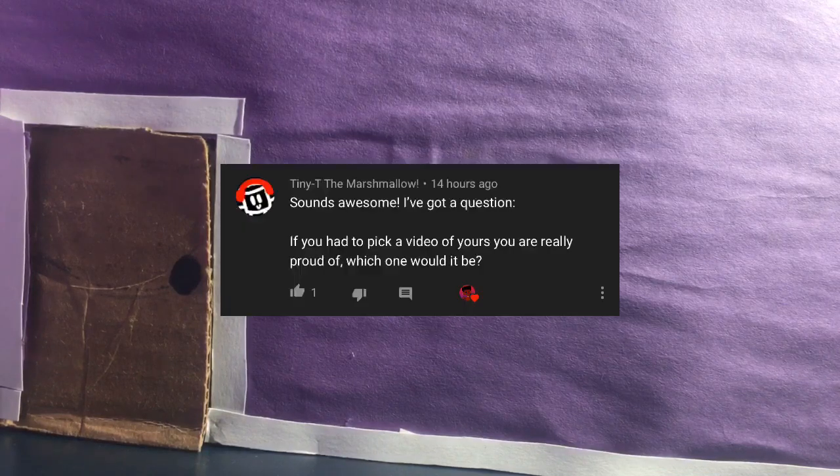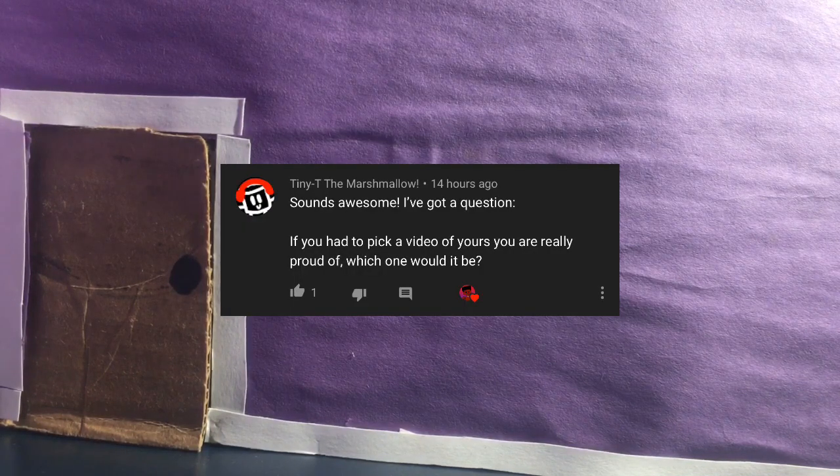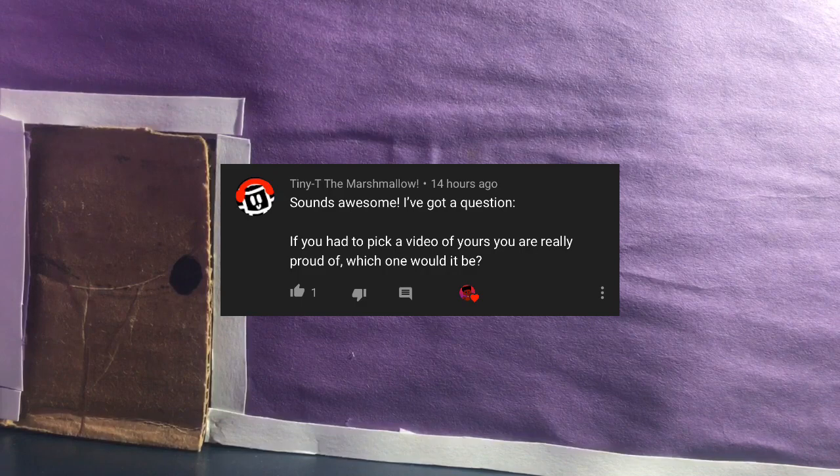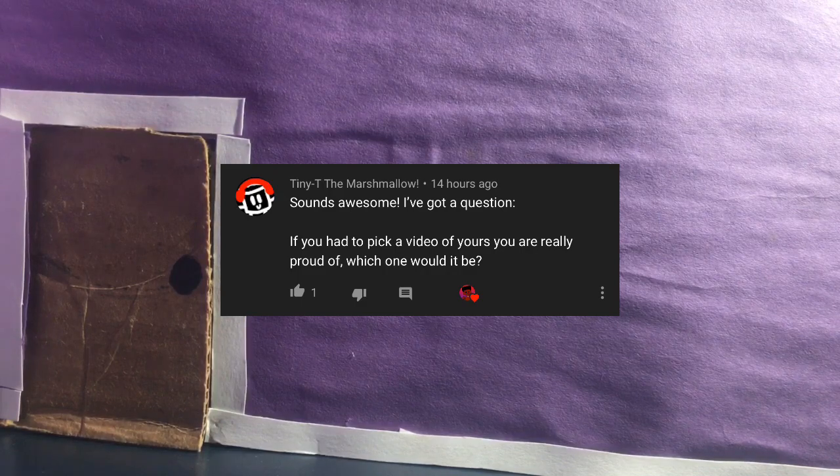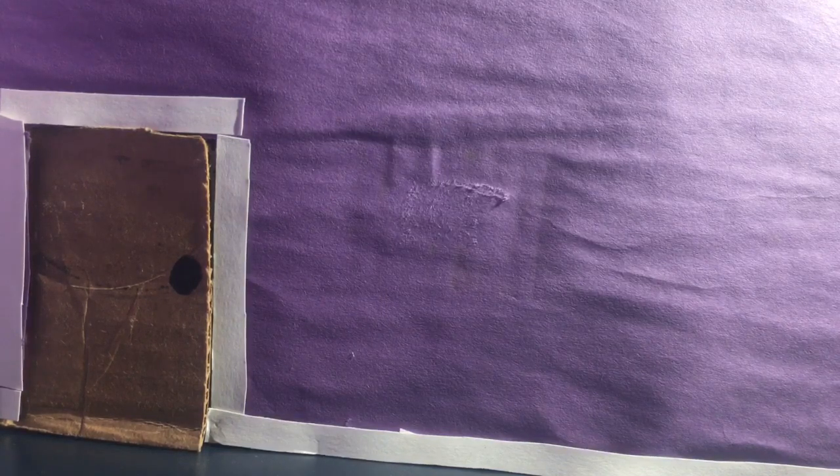Alright, first question is by Titan Marshmallow. If you had to pick a video of yours that you were really proud of, which would it be? Well, the video that I'm proud of is the Reese's Cup Rampage because I liked it so much. It had effects and all that.